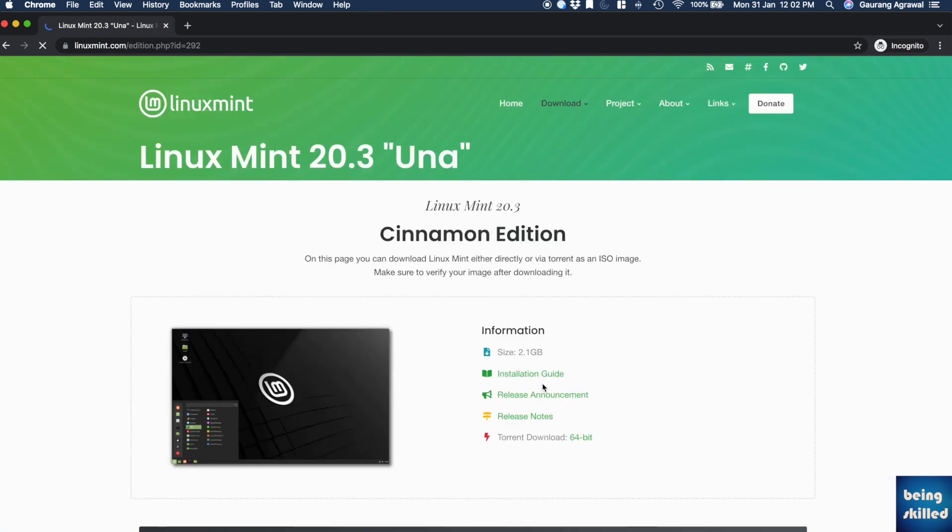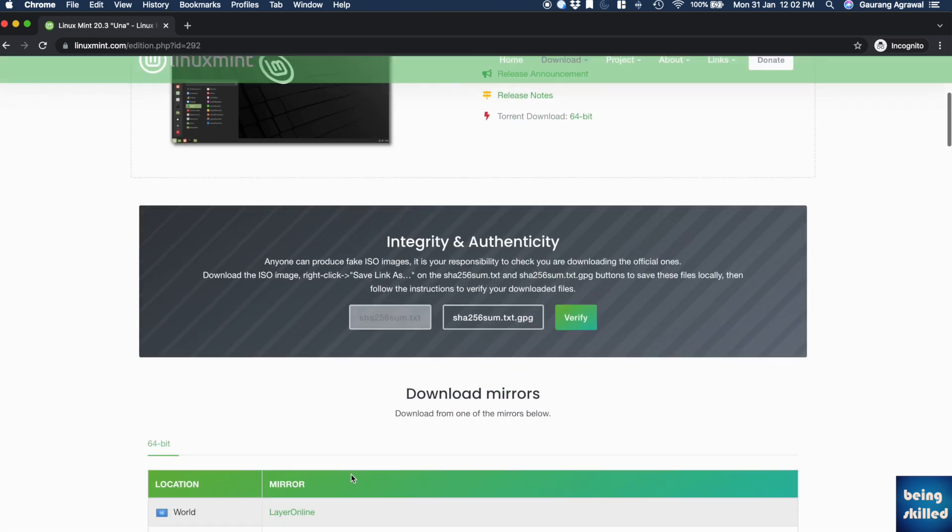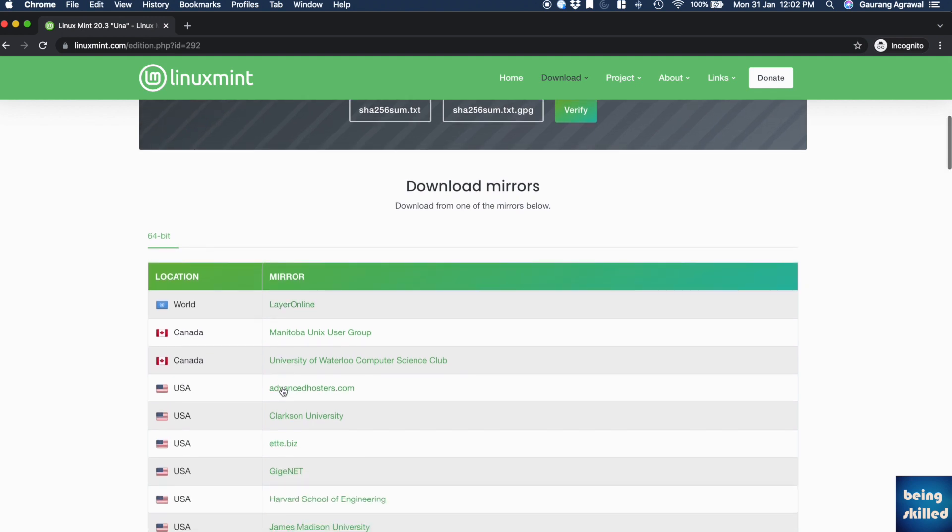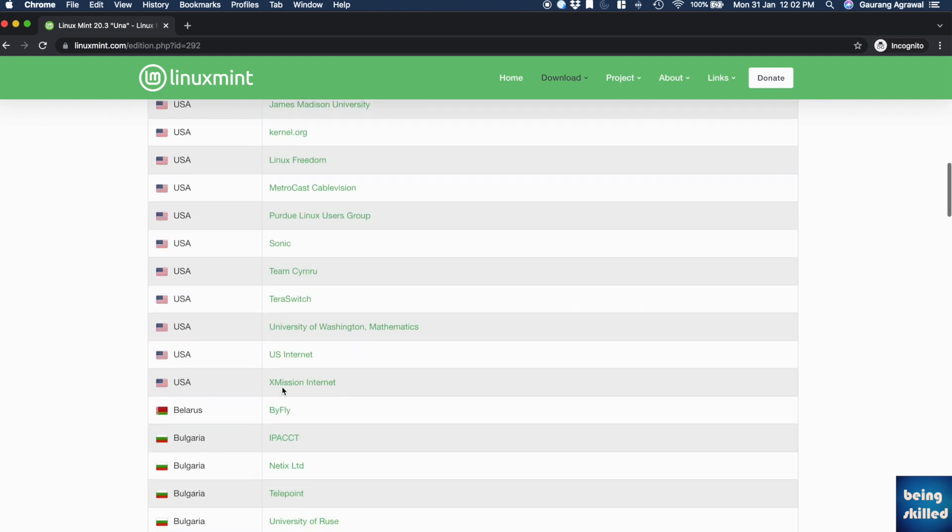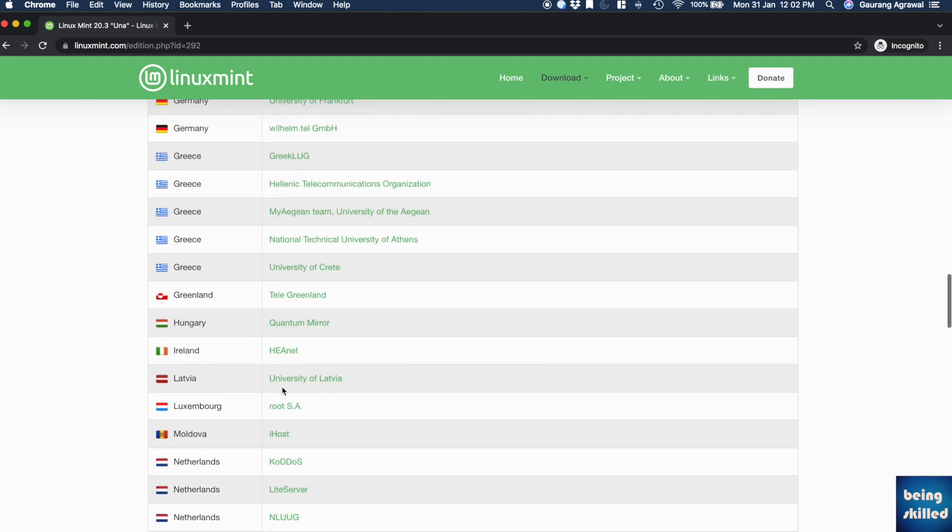There will be two ways to download the ISO file. First is through torrent, which would need torrent software like Transmission. Or you can download it from any of the mirrors. Mirrors are basically servers which are located in different countries.